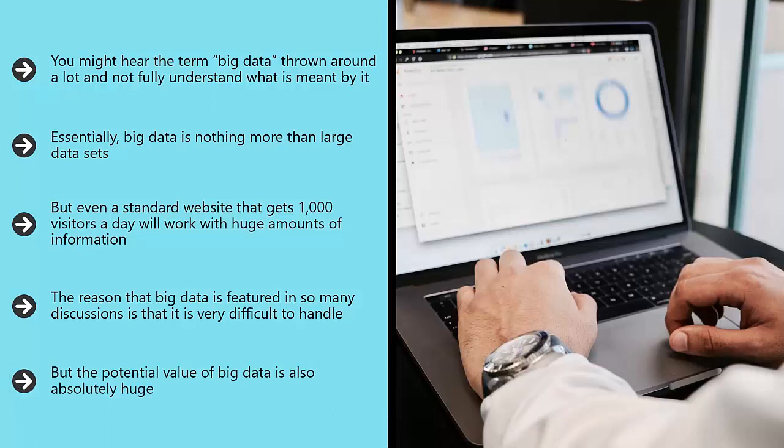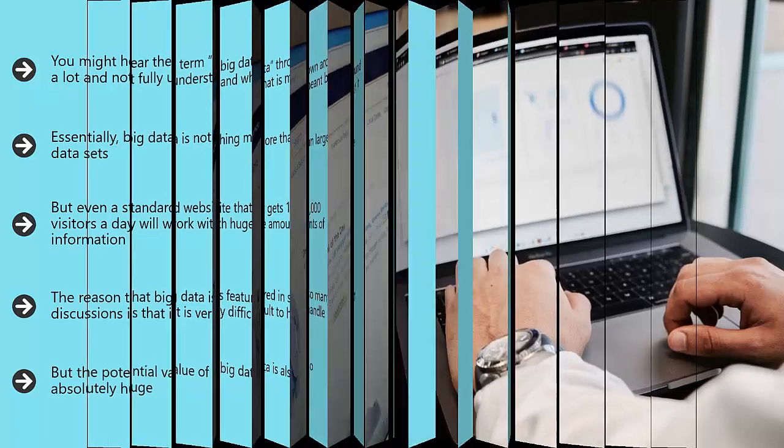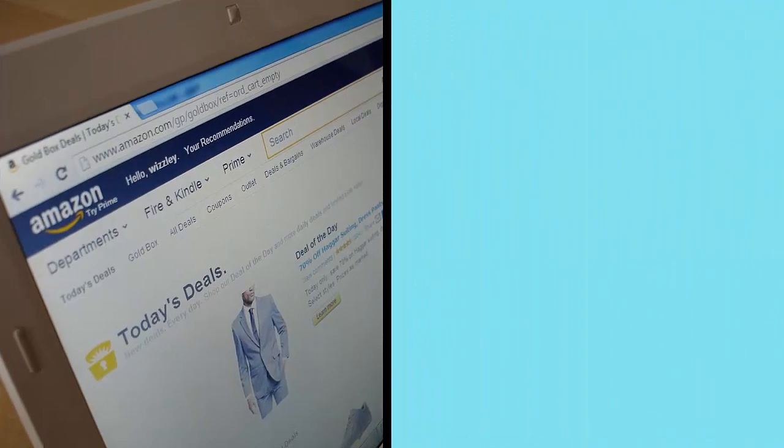Big data provides patterns and insights that you simply can't get by observing a few users. This is essentially how machine learning works, by looking for patterns in massive data sets. The difference is that this is being leveraged in a slightly different way.